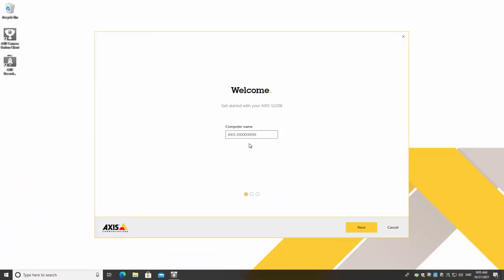The first part of the tool is computer name. Change this name so you can easily identify the device.